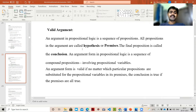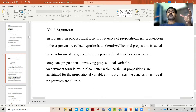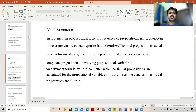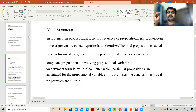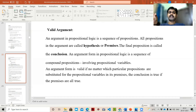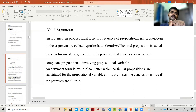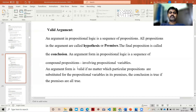All propositions in an argument are called hypotheses or premises. For example, if an argument contains many propositions, all propositions present in that argument are called hypotheses or premises, whereas the final proposition is called the conclusion — like a story that starts somewhere and ends with a conclusion or climax. An argument form in propositional logic is a sequence of compound propositions involving propositional variables.